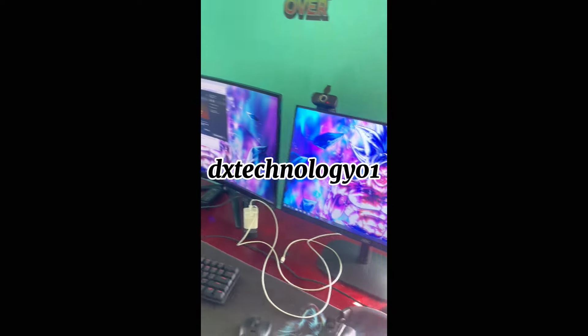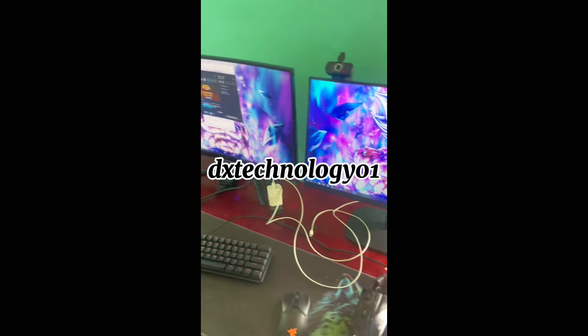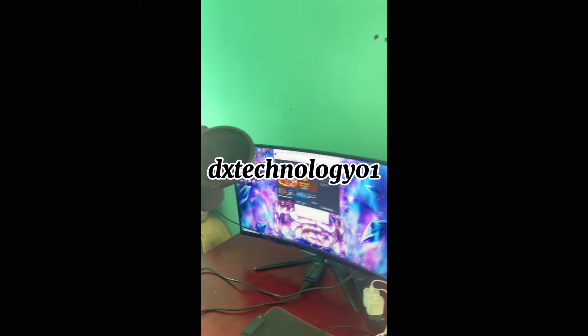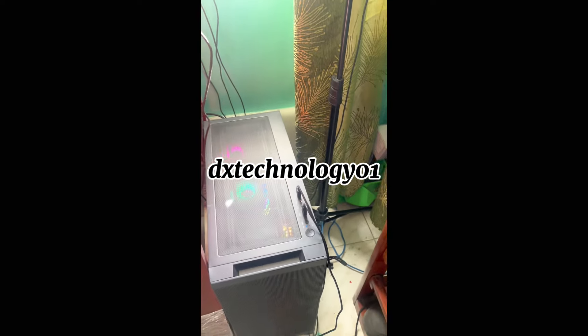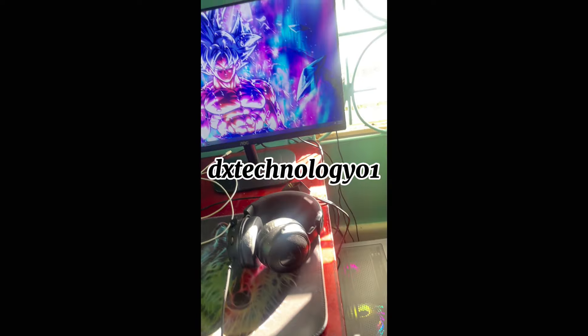I got my PC build and my monitor from none other than DX Technology 01. So anytime you're ready for your gaming PC, DX Technology 01 - just follow me and peep the bills, you understand? If you're in Jamaica and you're a gamer, for your own purpose you want a proper PC build, I highly recommend DX Technology. Contact him on Instagram and DM him for your best deals.